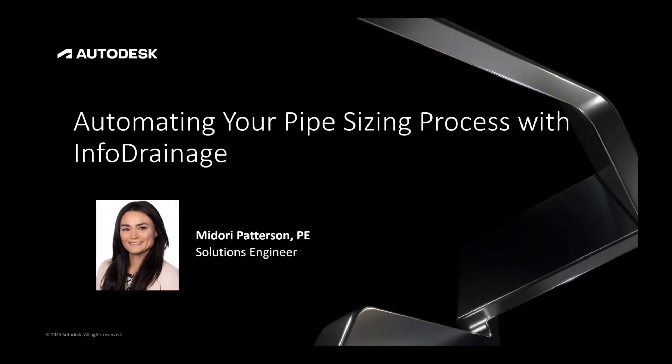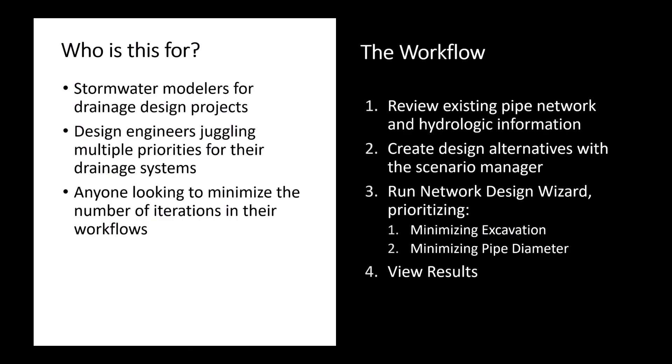Welcome to this edition of WaterTalks where we'll be talking about automating your pipe sizing process with InfoDrainage. This workflow is for stormwater modelers or design engineers working on drainage design projects, but really it's for anybody who needs to install pipe and determine how big those pipes are going to be.